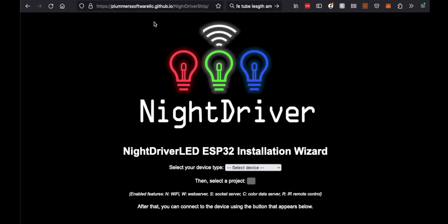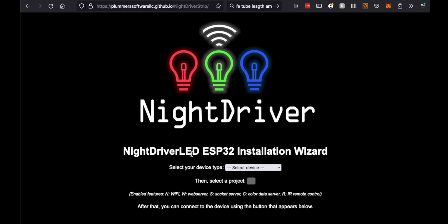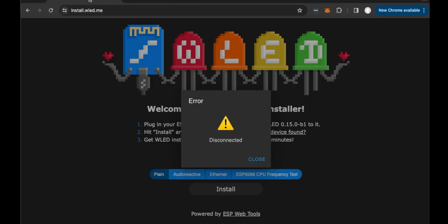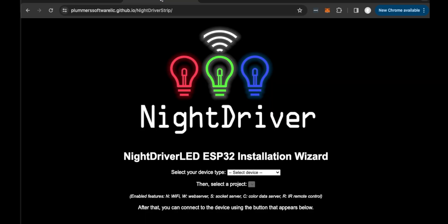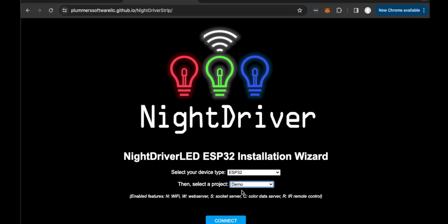This time I'm going to go to this product called Night Driver LED. This is made by a guy who used to work at Microsoft, really interesting chap. He does some great videos but he's got a love of LEDs as well and he has lots of things controlling them. I'm in Chrome again, so select your device type. It's an ESP32 and select project. I'm just going to select demo at the moment.